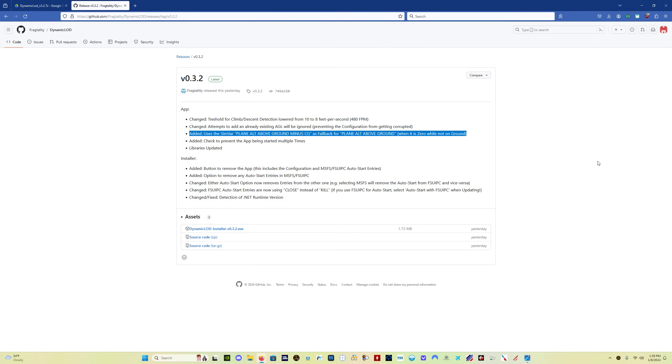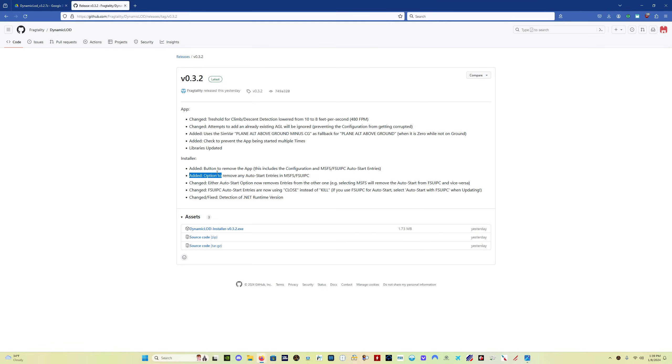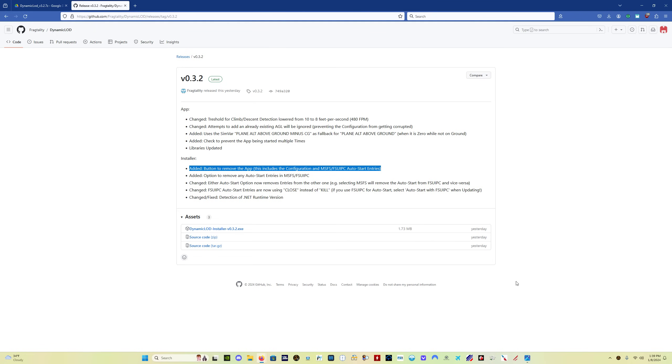Another really big addition to this version is a remove button has been added to remove the app. The previous version did not have that, and quite a few people were concerned that there was no way to uninstall it. The way to uninstall it previously, and if you want to uninstall version 0.3.1, which we'll talk about in a second, you can do so simply by going into the app data folder and finding the dynamic LOD folder and just deleting it, and then the program is gone.